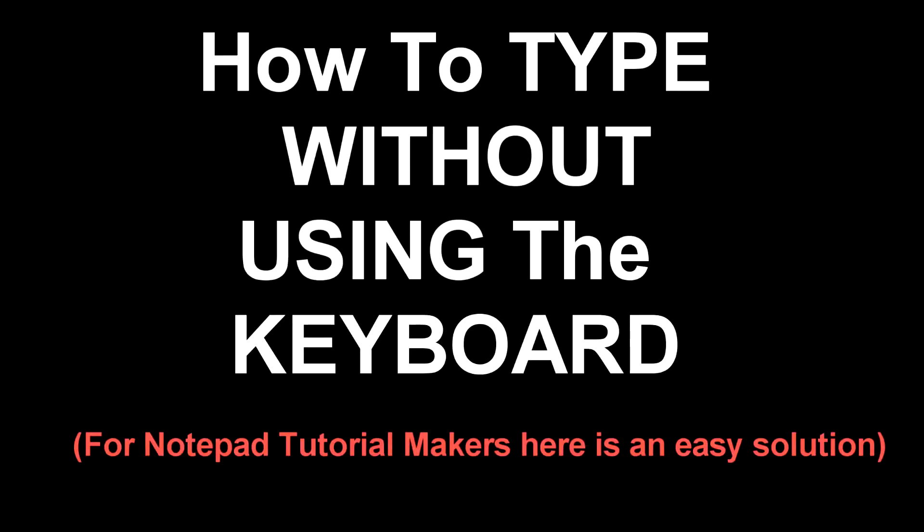What's up YouTube, HackMods here with a presentation on how to type without using the keyboard. For notepad tutorial makers, here is an easy solution. This can be used in many situations.